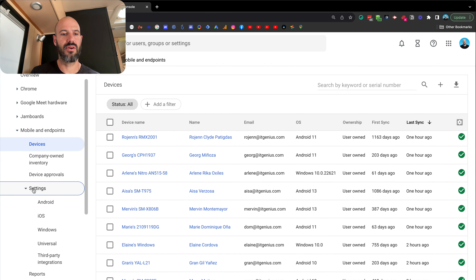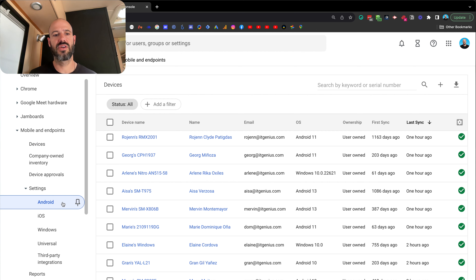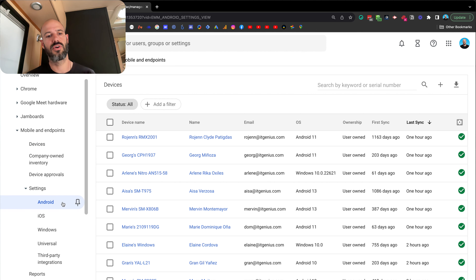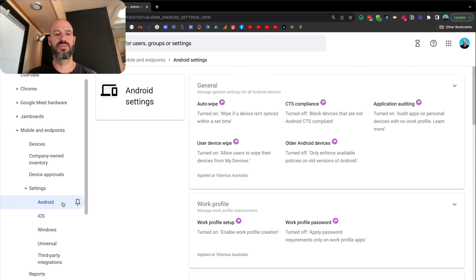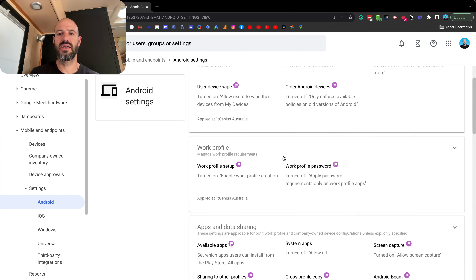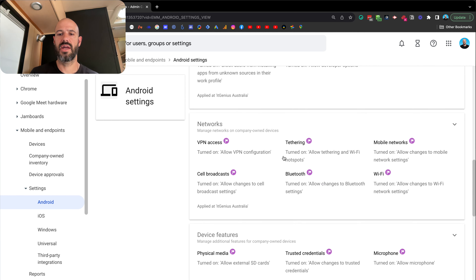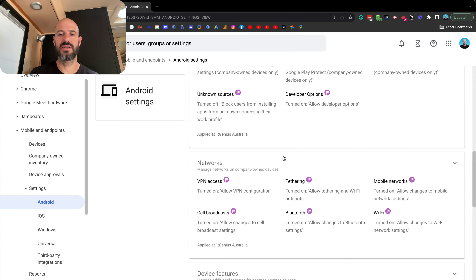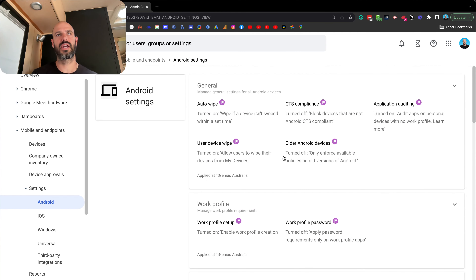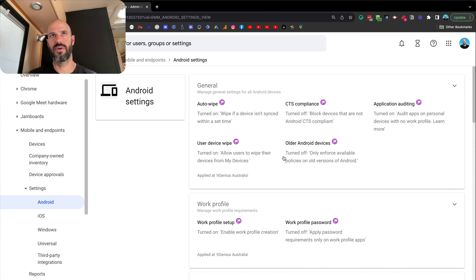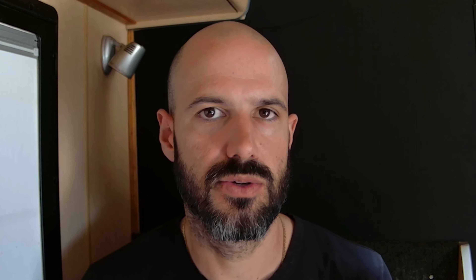In here you can go into settings for both Android and iOS — they're handled differently. There are also Windows settings if you want to connect computers, but that's a topic for another day. Inside the mobile device settings menu you can start to set certain configurations for mobile devices that connect to your business.